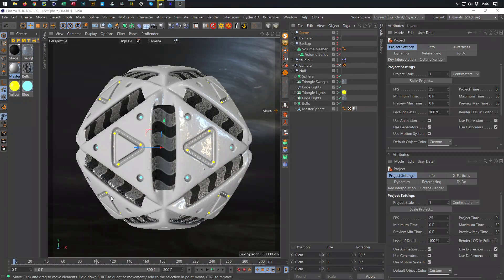Hello and welcome to another Nikomedia tutorial addendum. This is just a note for people who use R20 — Cinema 4D R20 and older — who get some troubles because of these triangle lights here.